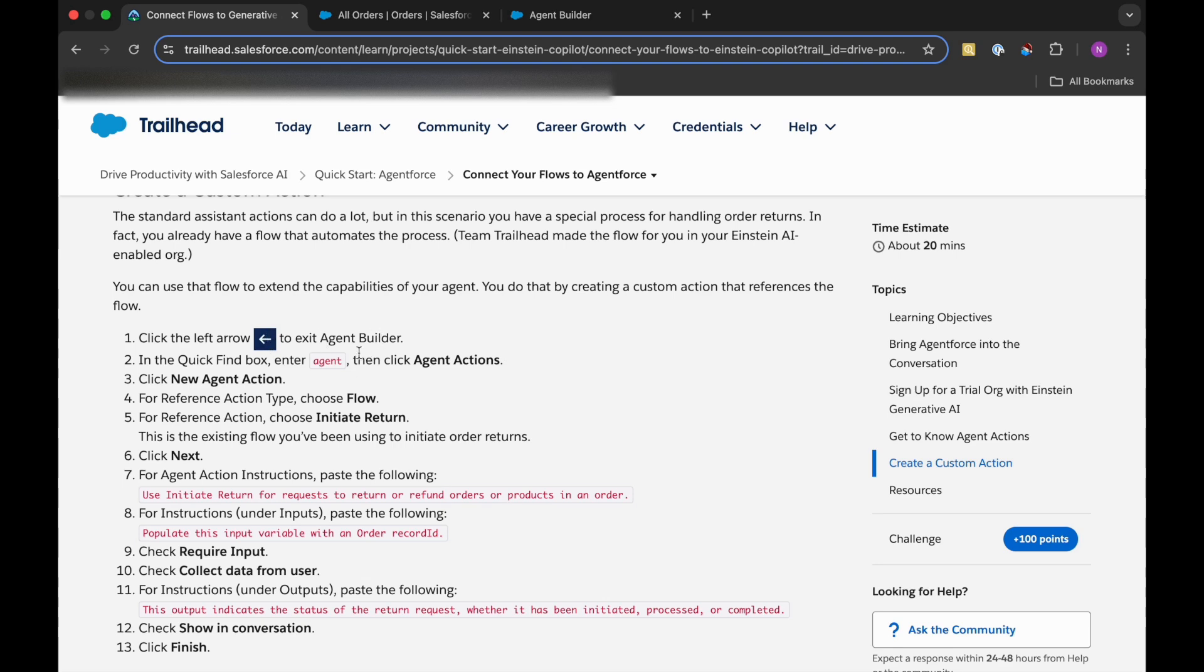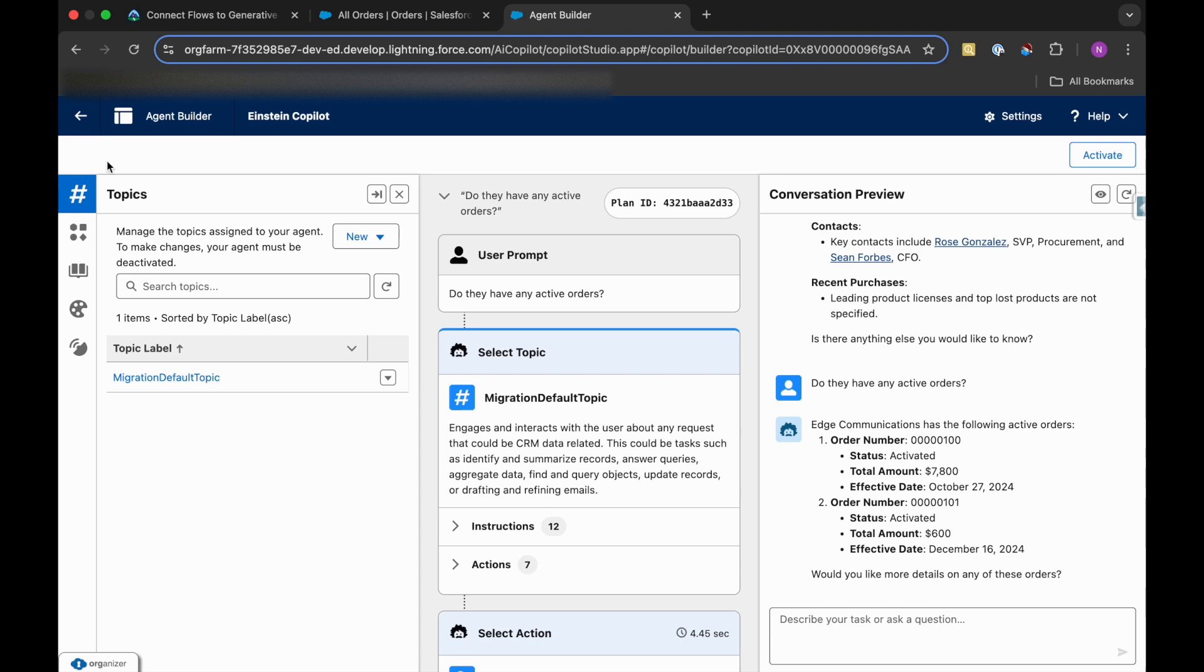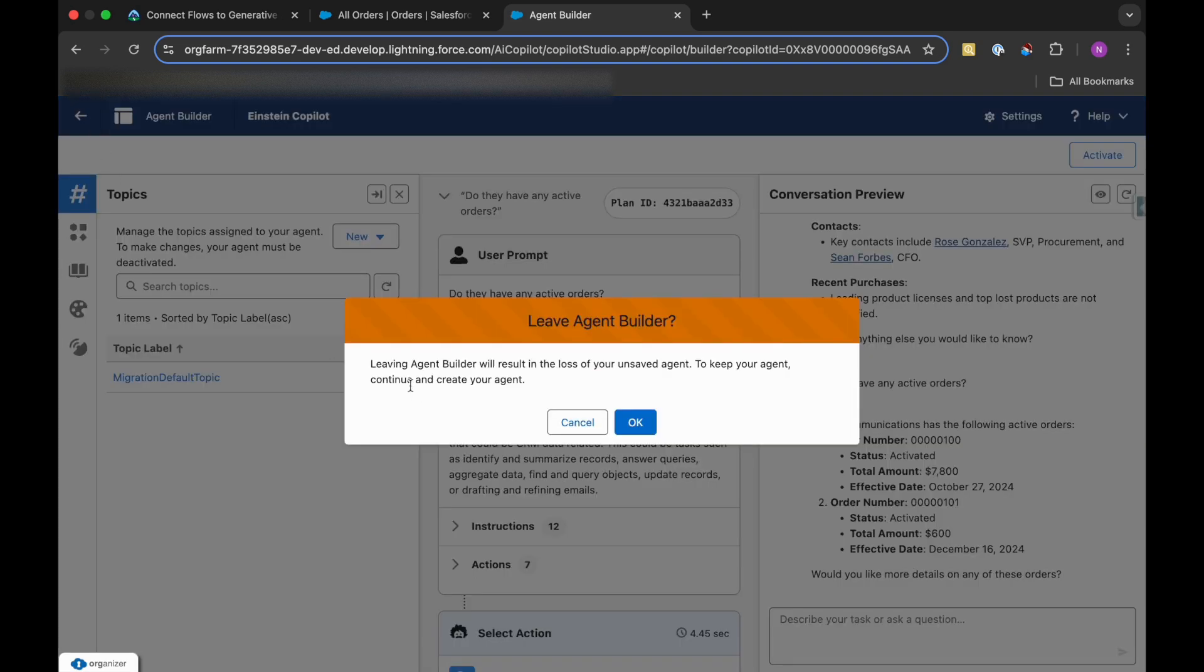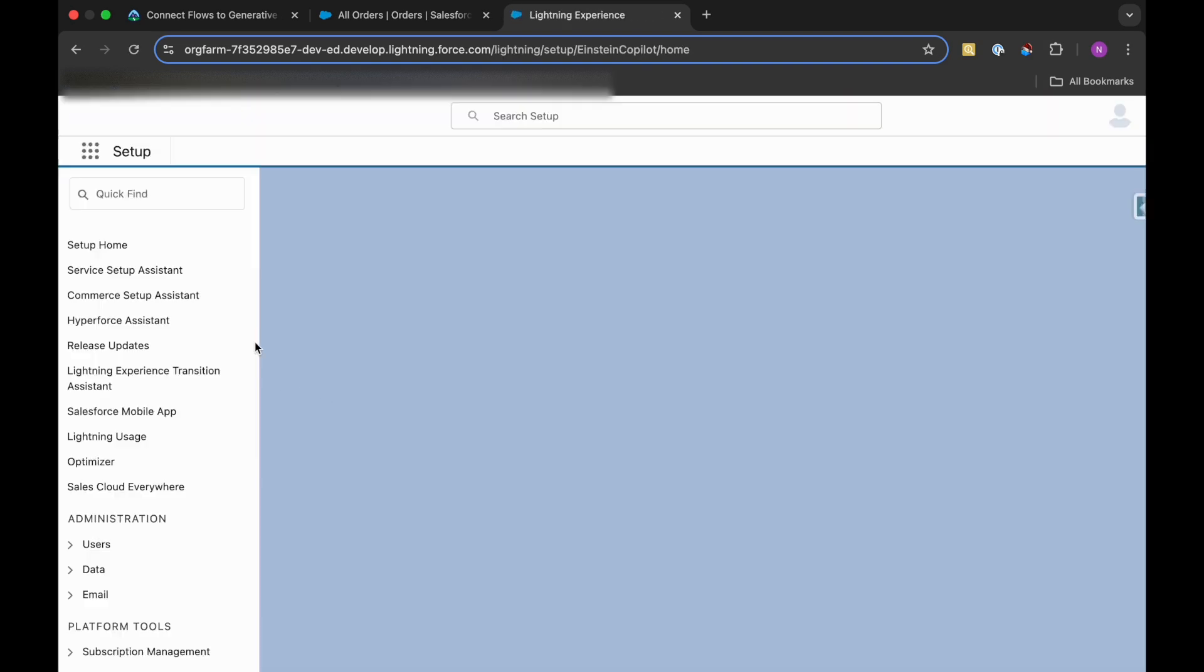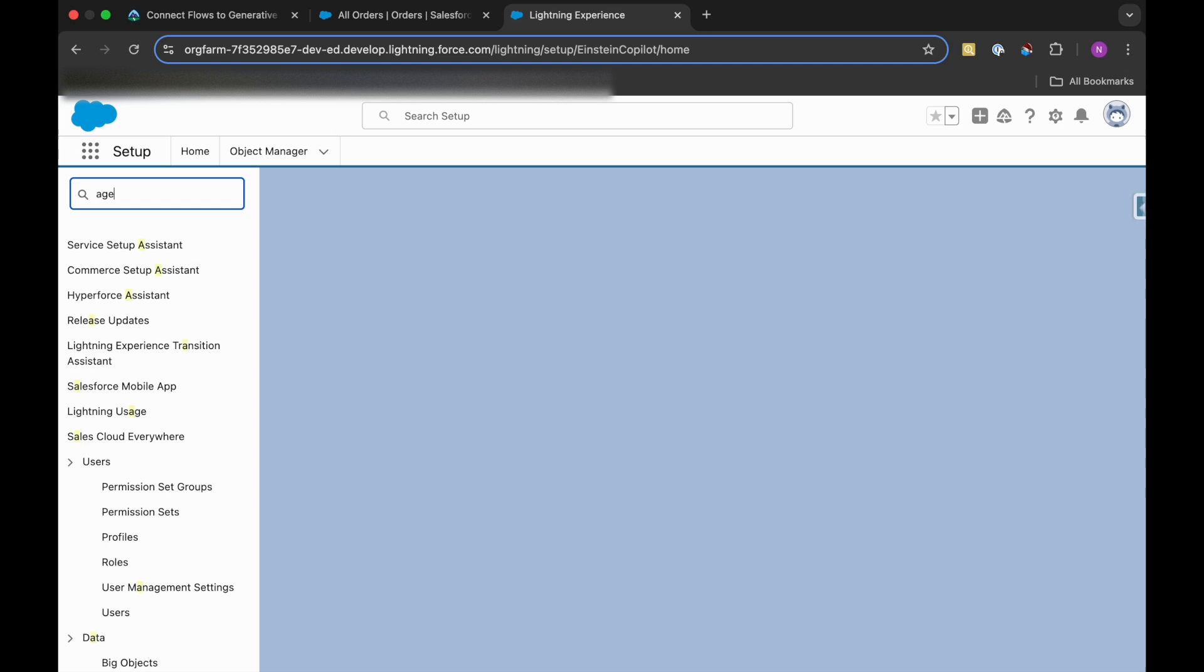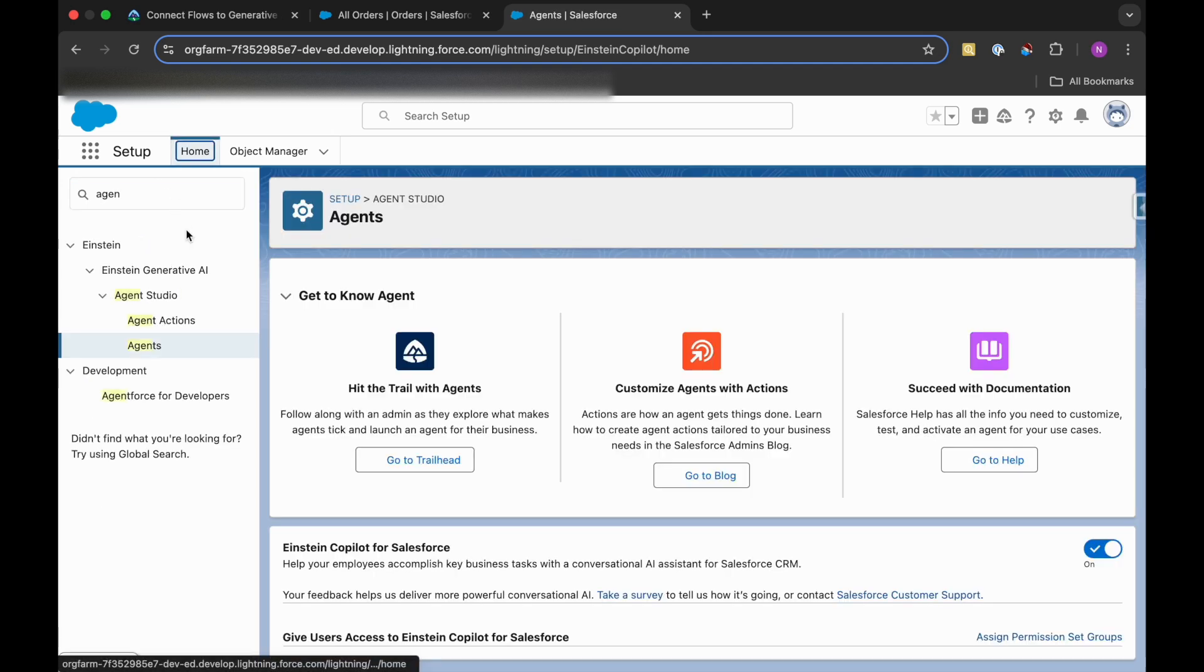Yes, these are the active orders and it has given us those details. All right, we can go to the Agent Builder and select the Agent Action. Then just go back. Agent Actions.